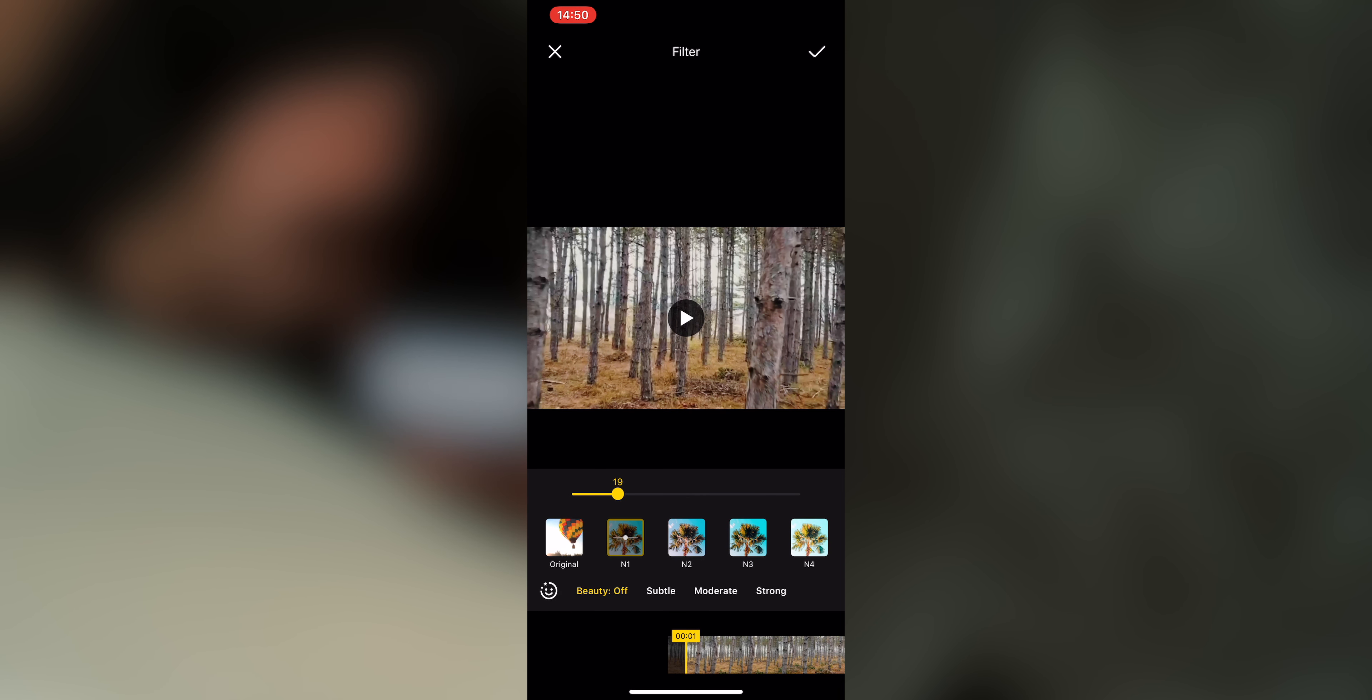This is the Insta360 ONE X and I'm making this test just so I can show you the difference between this new feature being turned on or off. This is the Insta360 ONE X and I'm making this test just so I can show you the difference between this new feature being turned on or off.